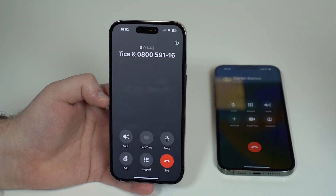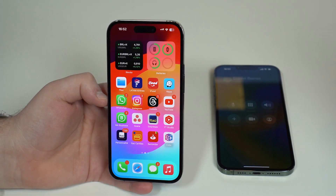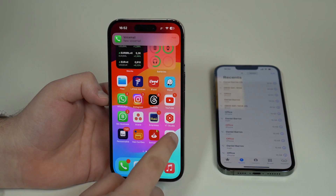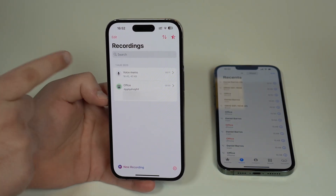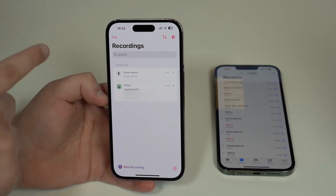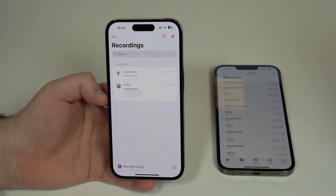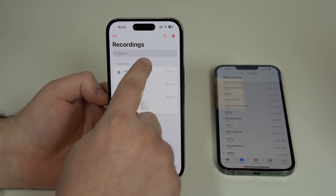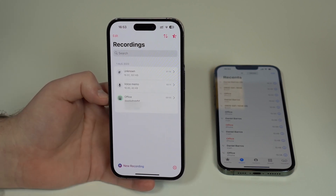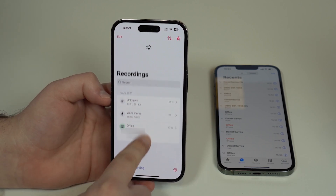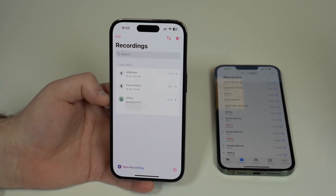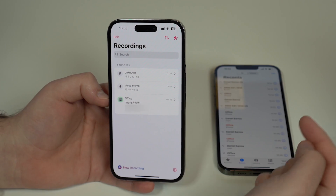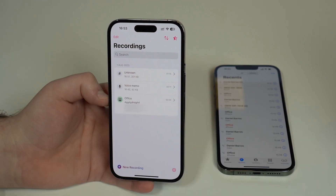Once done with the phone call, end it just like before. Open the Cube app and in a few seconds the new recording from the incoming call will show up. If it doesn't appear right away, swipe down to refresh — you can wait or swipe down to refresh.